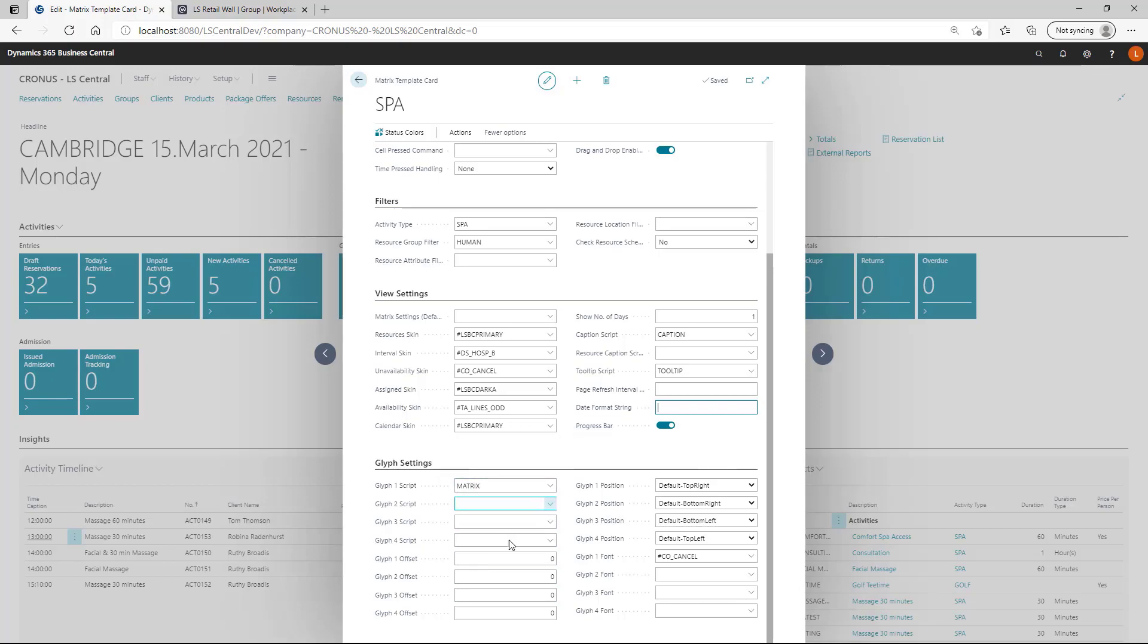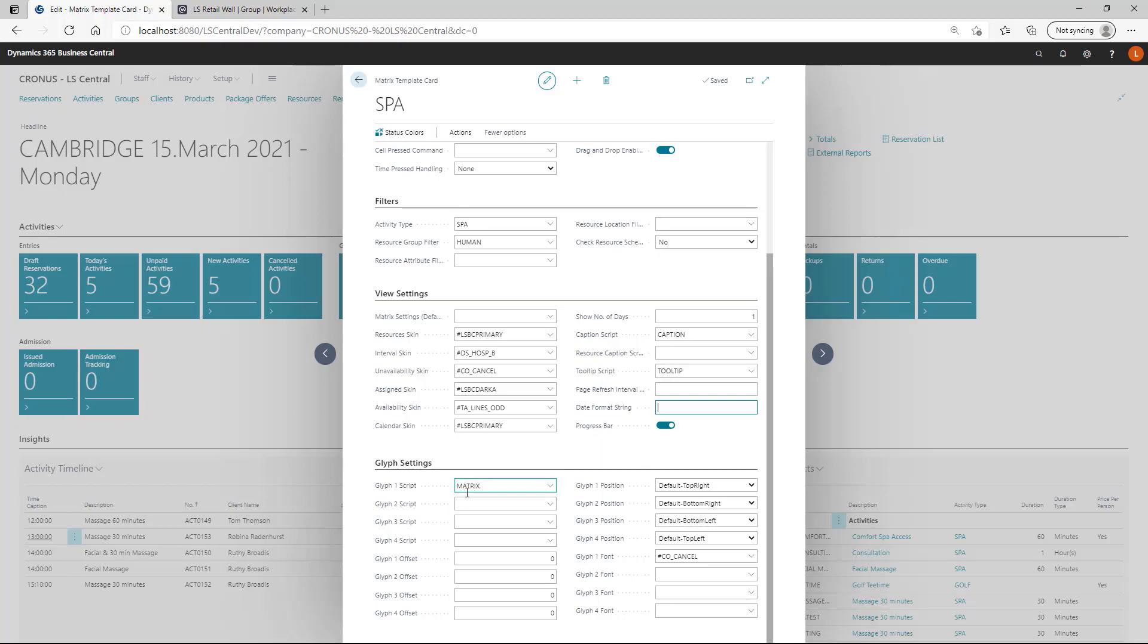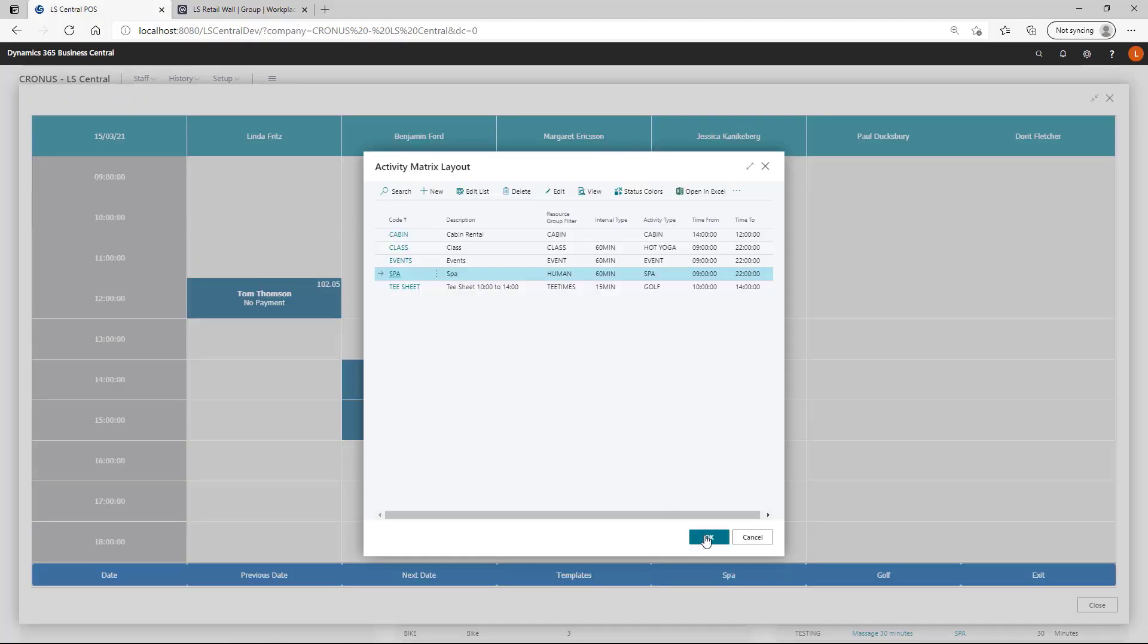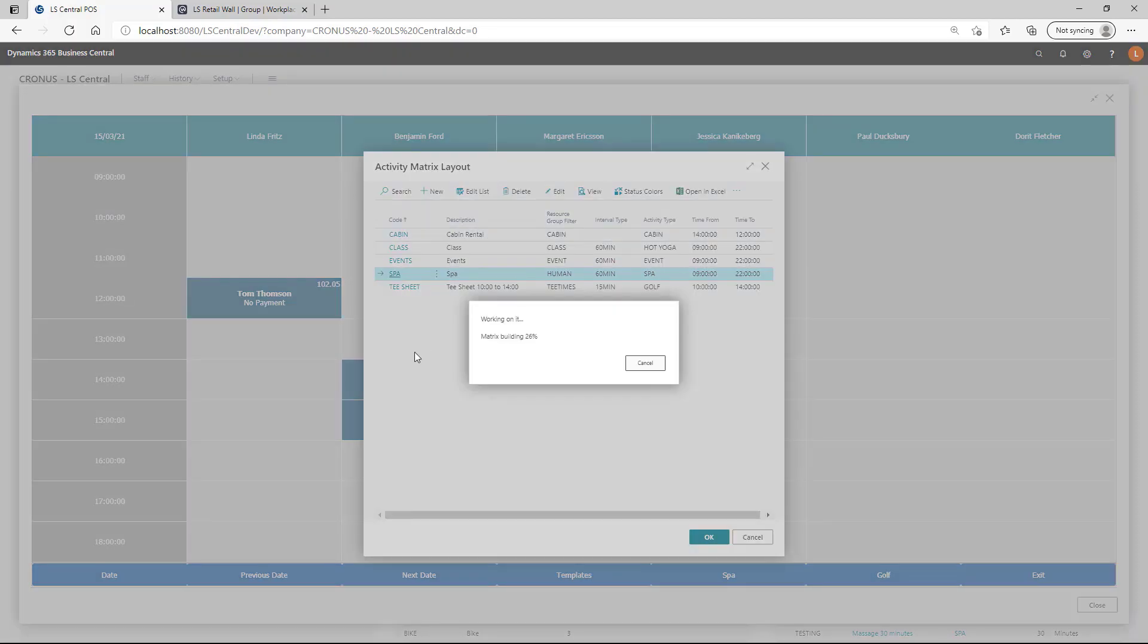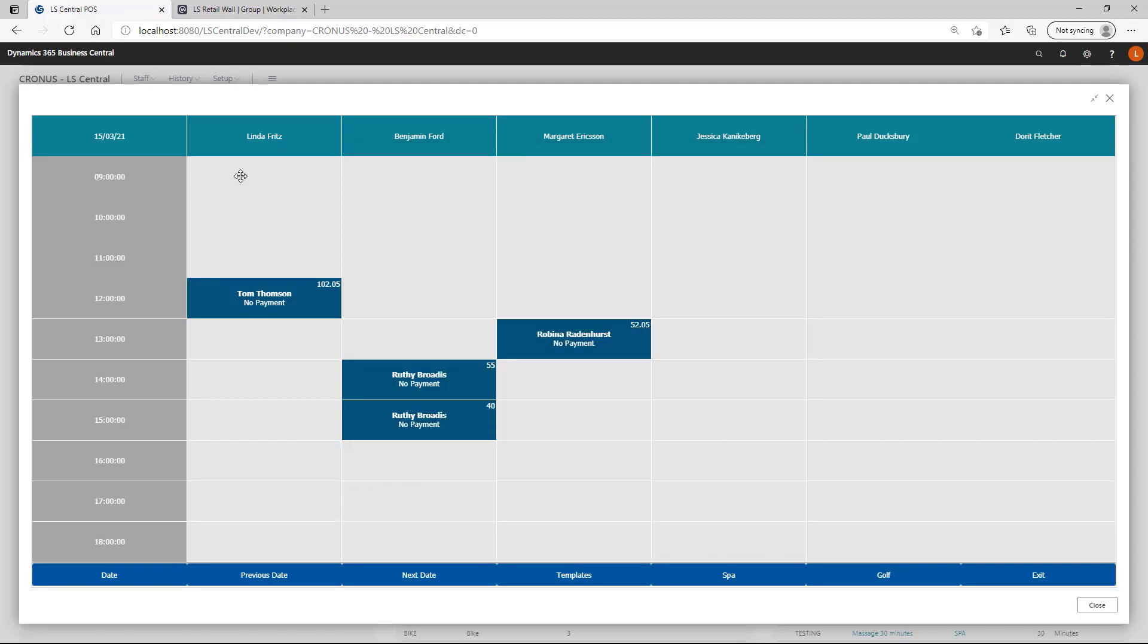The glyphs are basically additional information you can put on a button. In the top right corner, bottom right corner, bottom left corner and so forth. These are the same script mechanism as we are using for the captions and the tool tips. You can create your own script and pick up any kind of information from the activity or the reservation. If you go back to the view, then I am going to show you the functionality in the matrix itself.